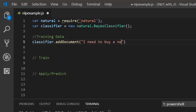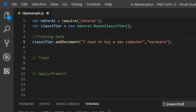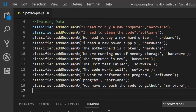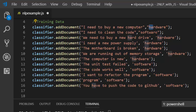The addDocument method takes two arguments: the text itself and the label. For example, the text could be 'I need to buy a new computer' and the label would be 'hardware'. That is how you add data to your classifier to be able to train it. Let me paste in some more data — we have 'hardware' and 'software' as the two main labels or categories.